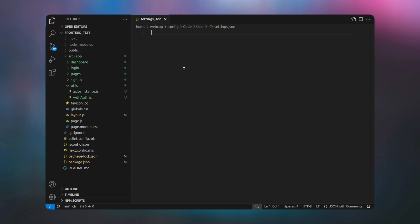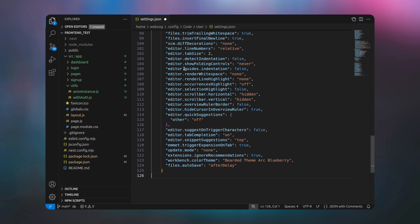Once the file is opened, paste the code you copied from GitHub. After pasting all the code, simply save the file by pressing Ctrl+S.